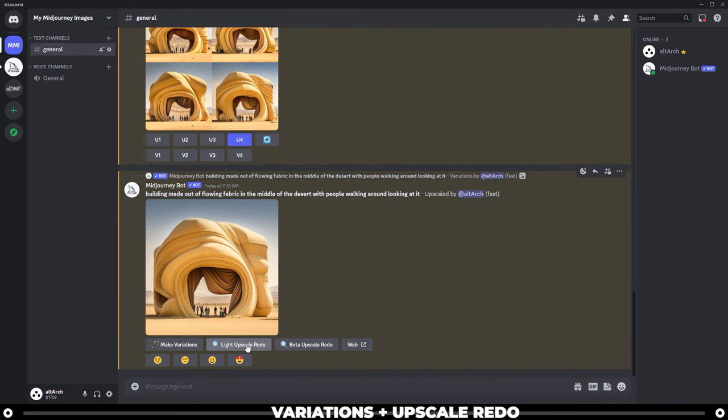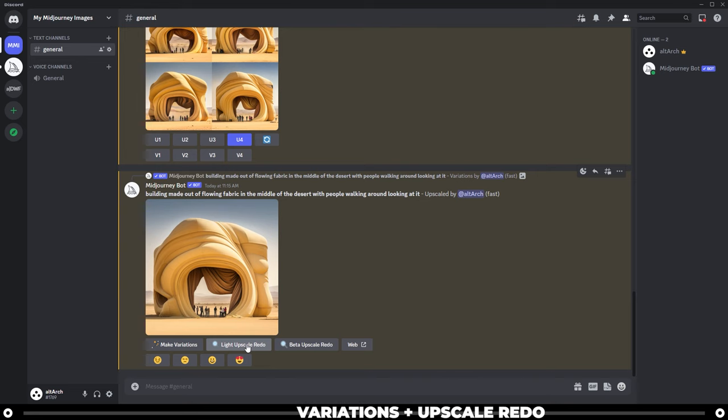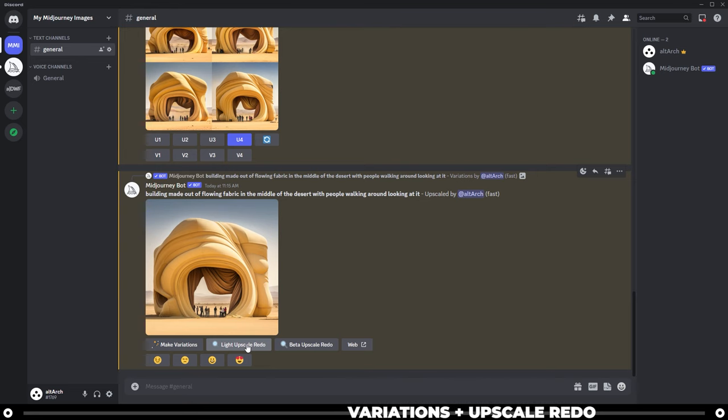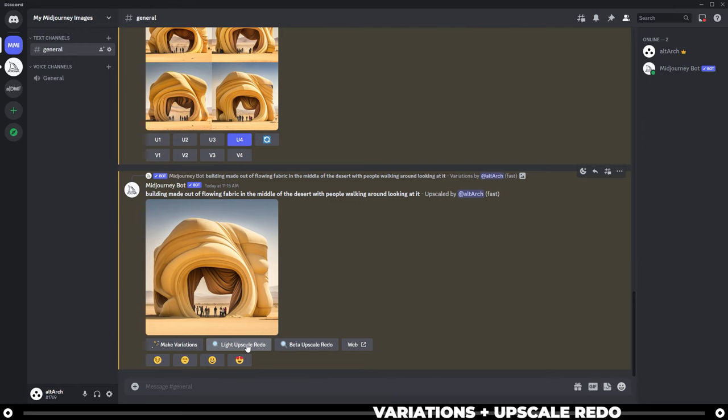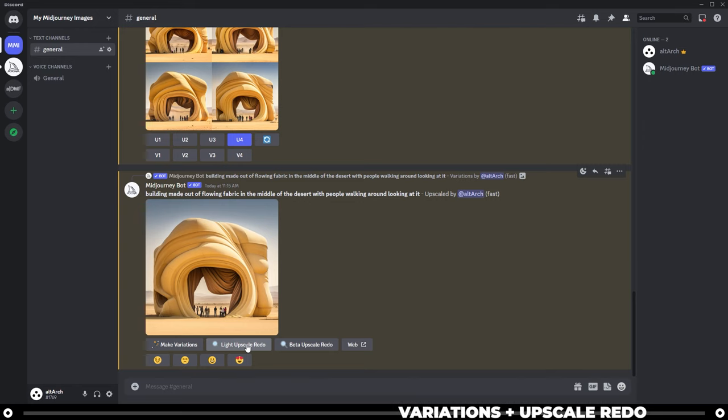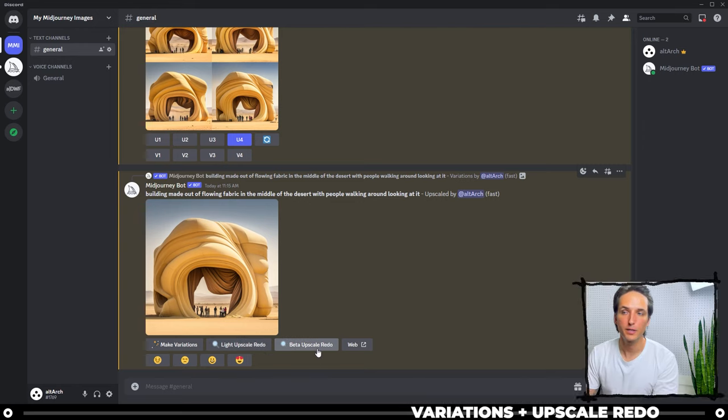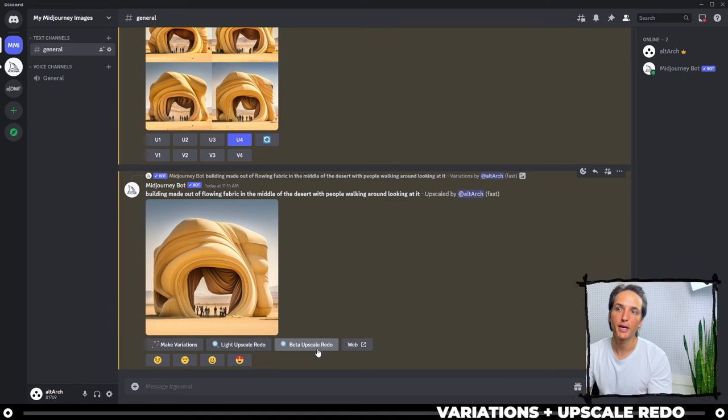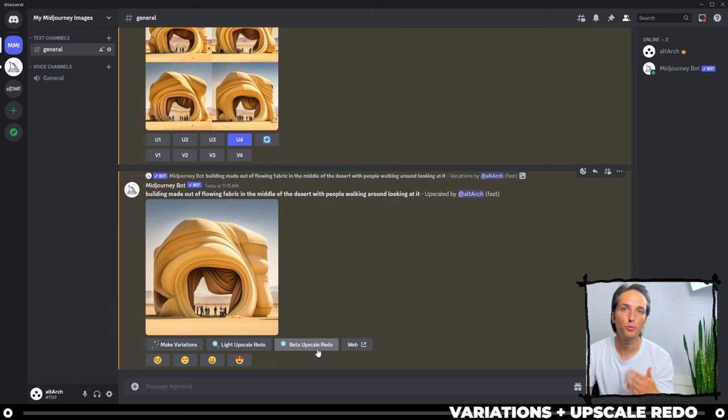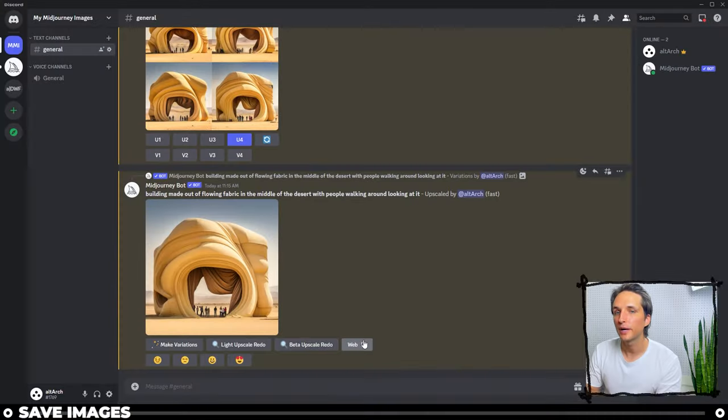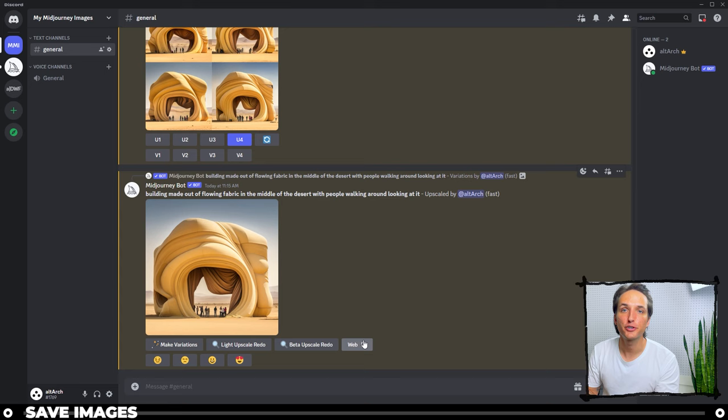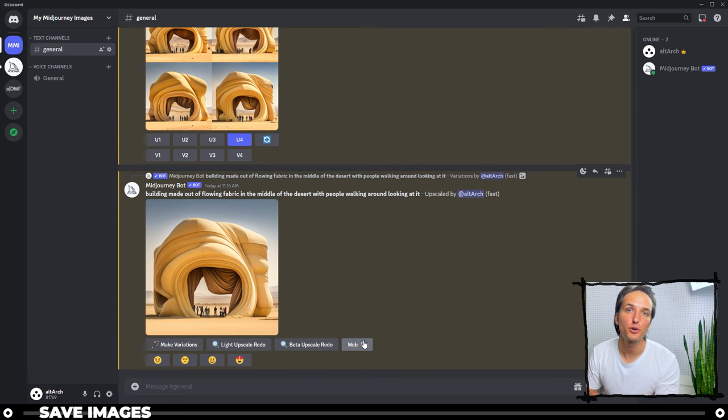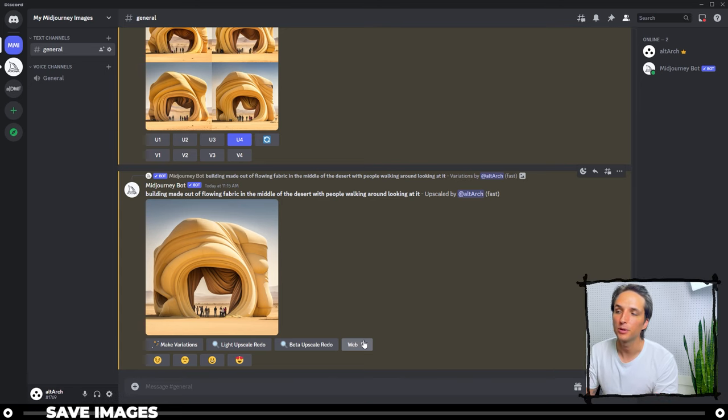Light upscale redo will rerun your prompt under a different algorithm. The outcome is typically a little bit softer. The lighting is a little bit different and the image tends to be a little bit more airy or experiential. Beta upscale redo will upscale the image and try to make it a little bit more detailed for you. Web will actually bring you to midjourney.com where you have all of your own personal images uploaded to.